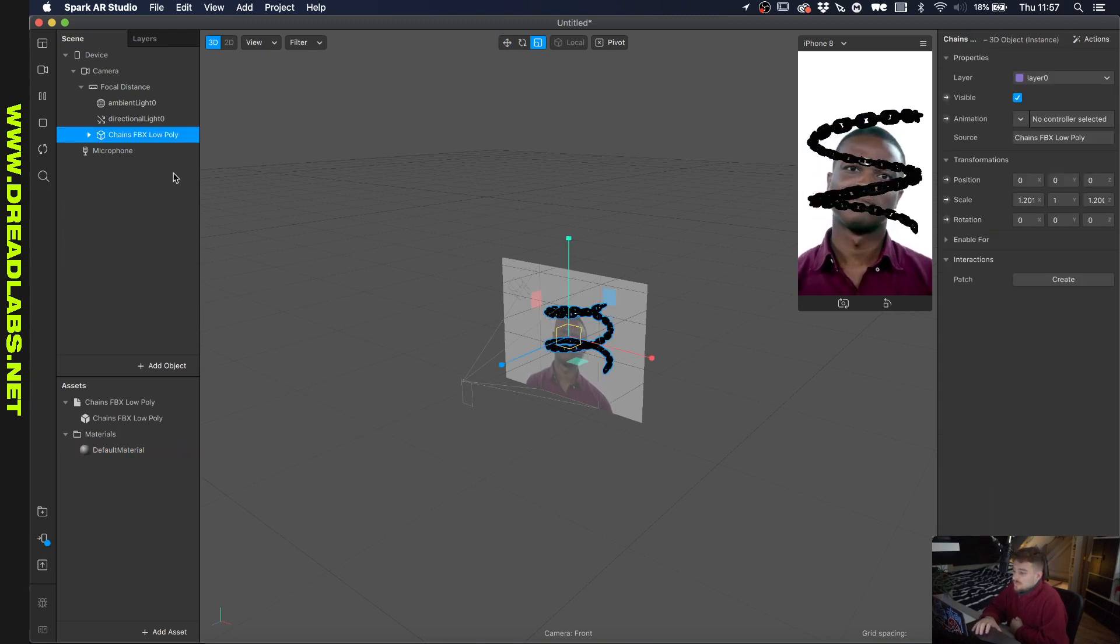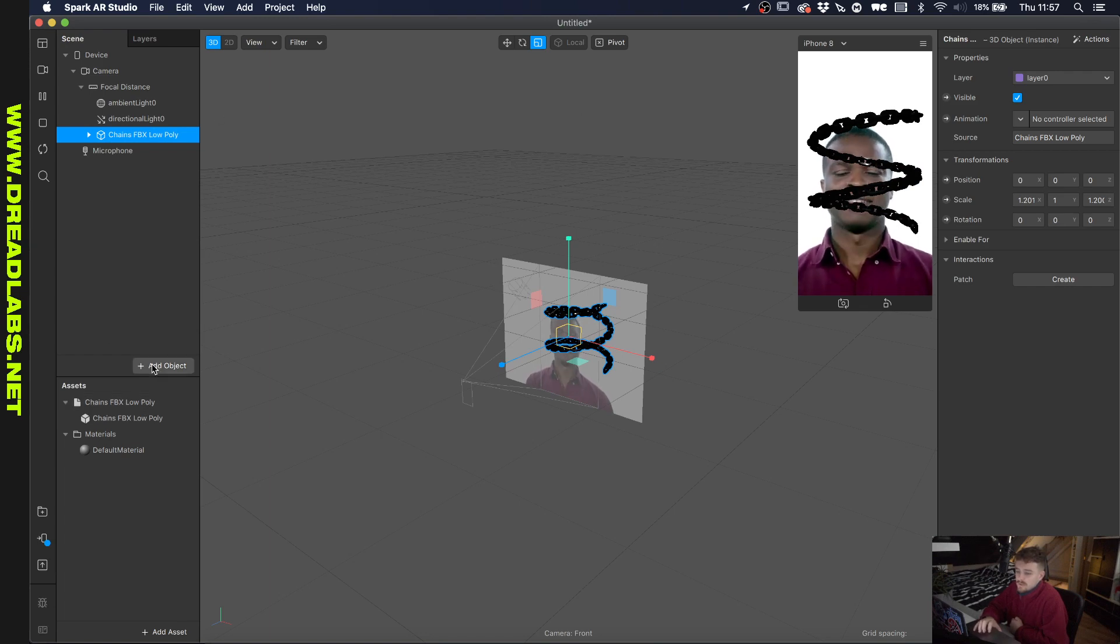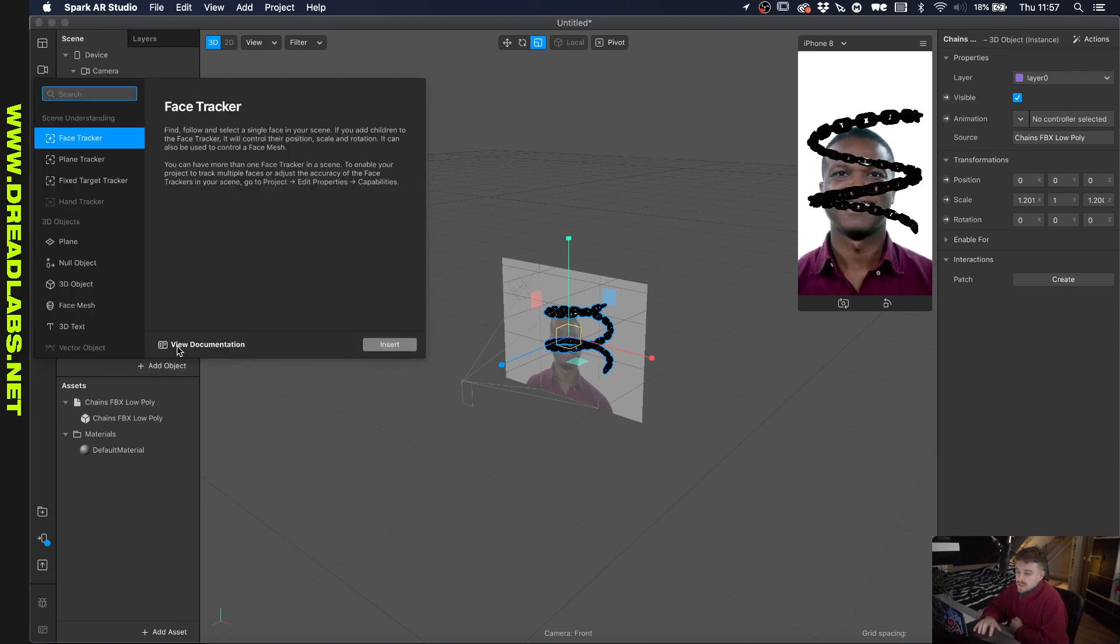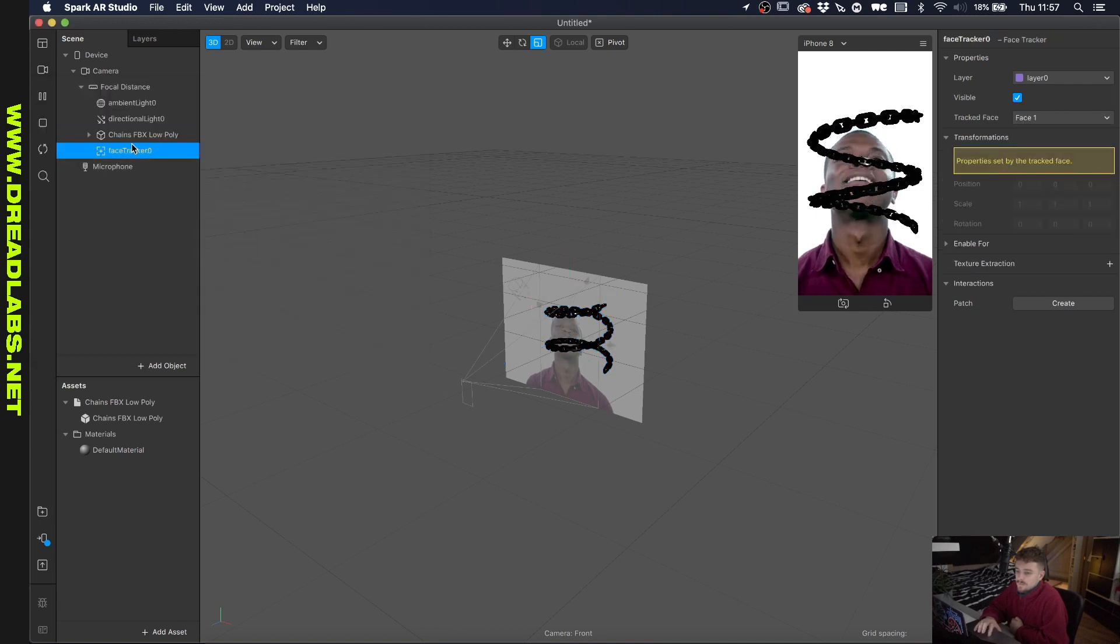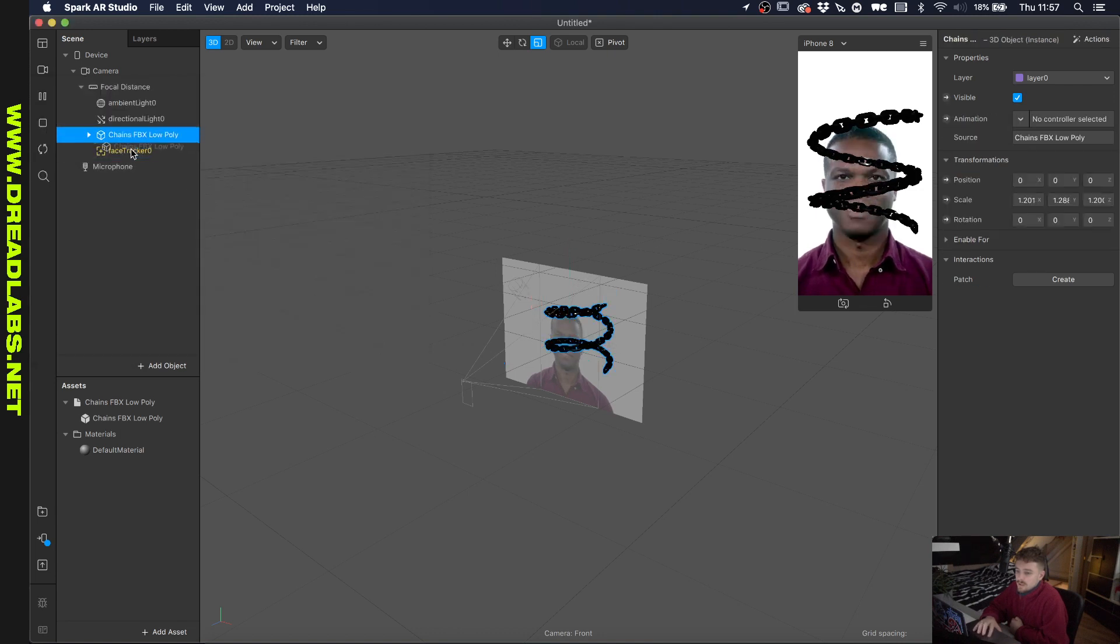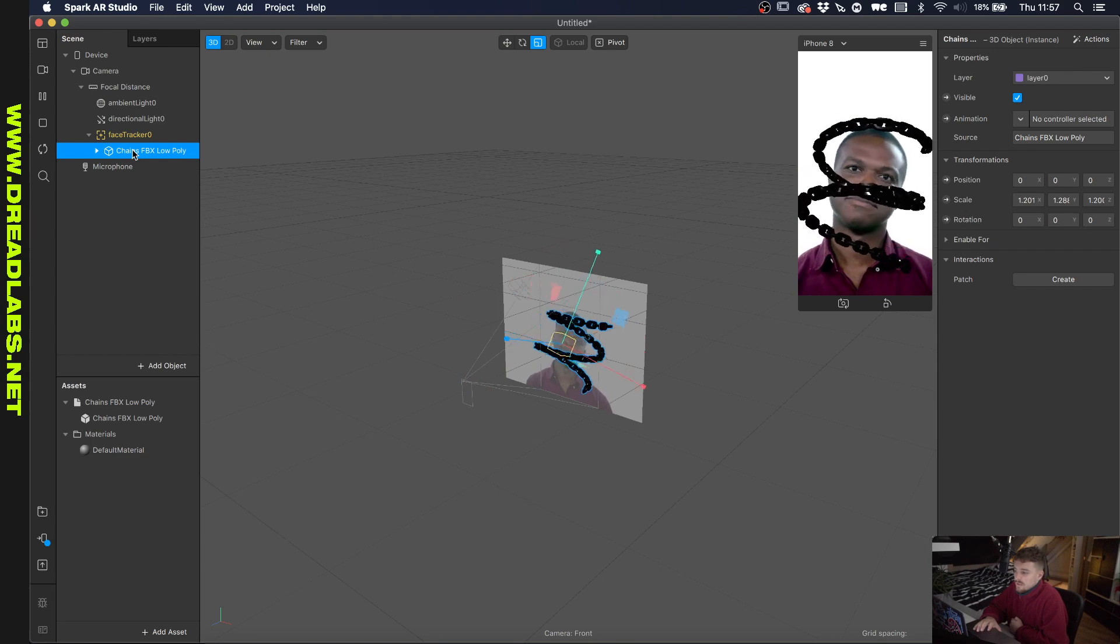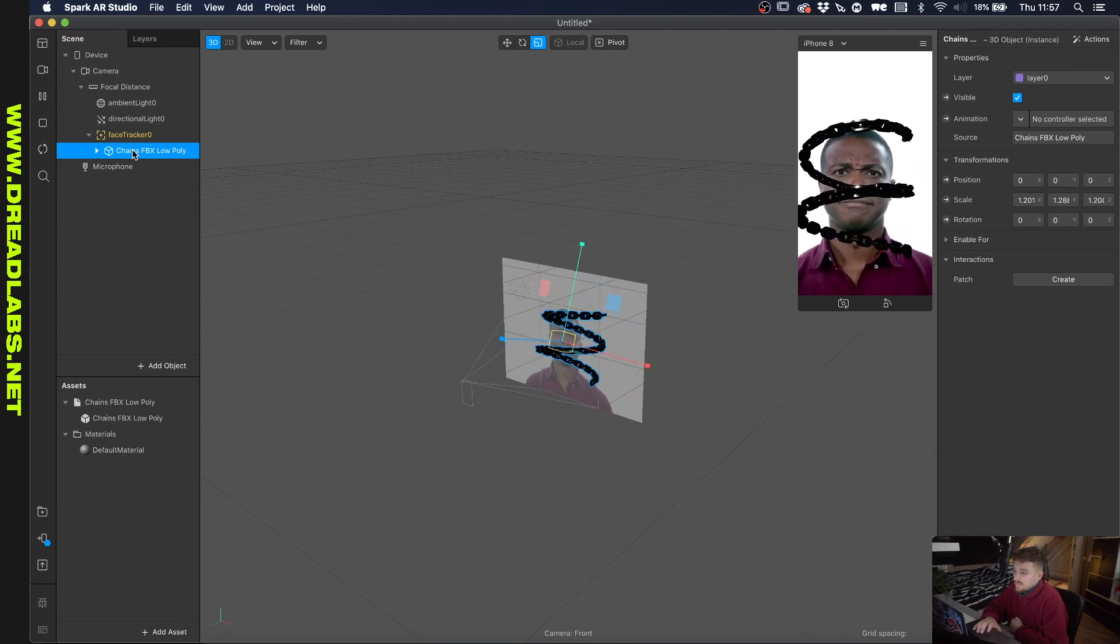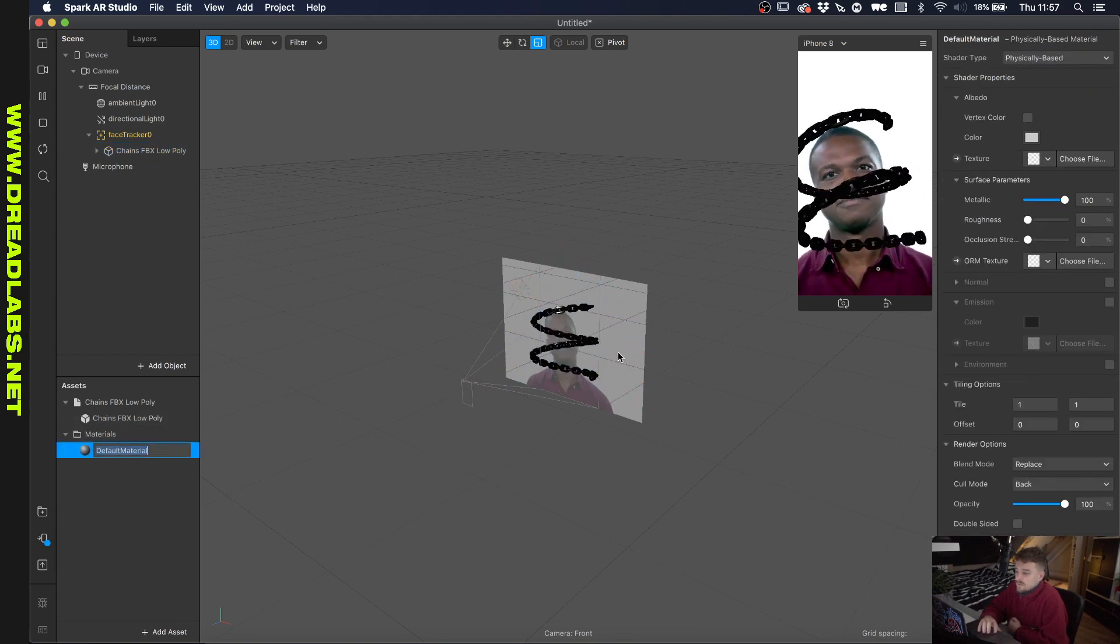All right, so I guess what I want to do is I want to link this so that it moves with the face. So let's just click on here and add object, and add a face tracker. And we're going to put our 3D model into this face tracker and as you can see it starts moving.